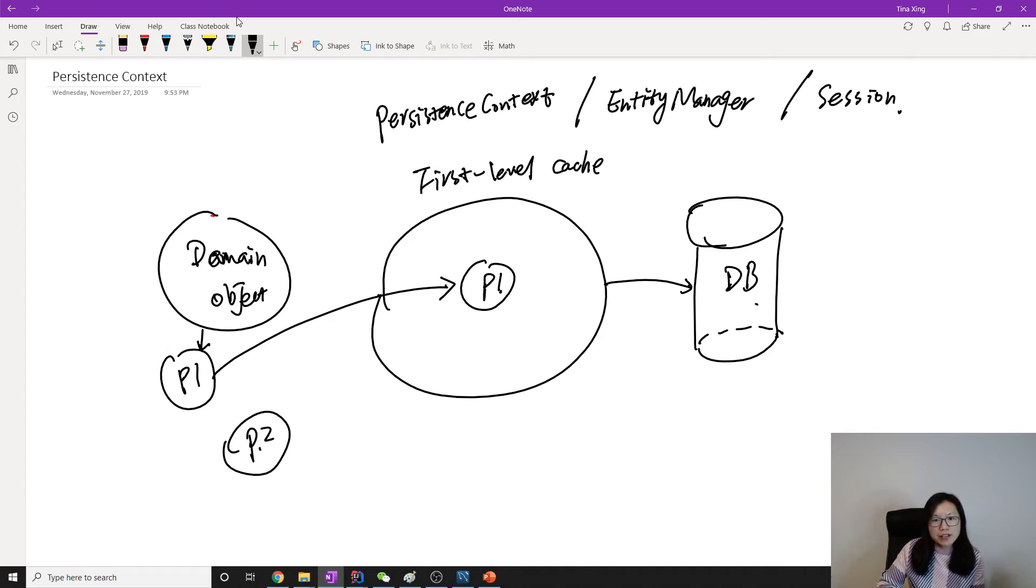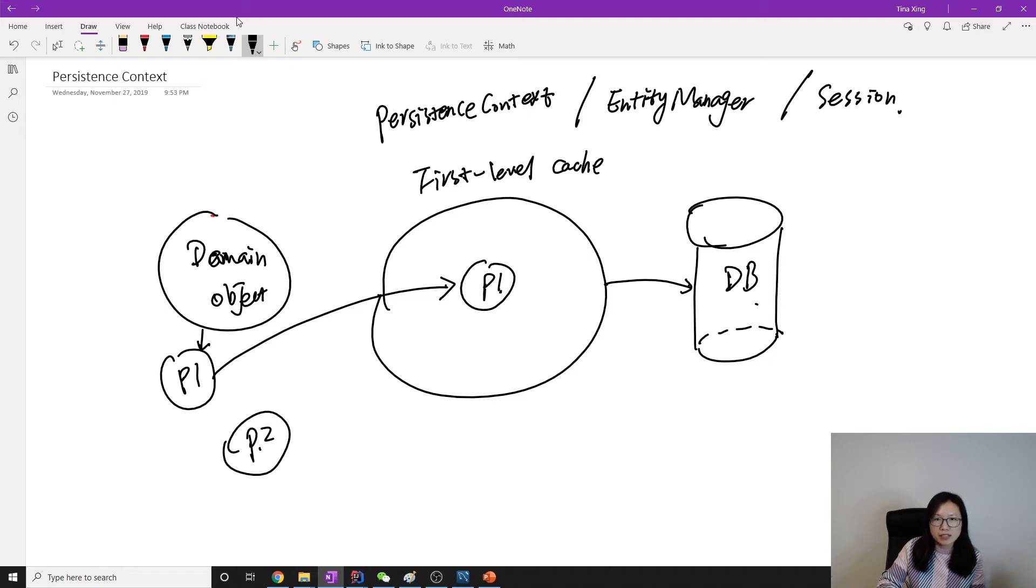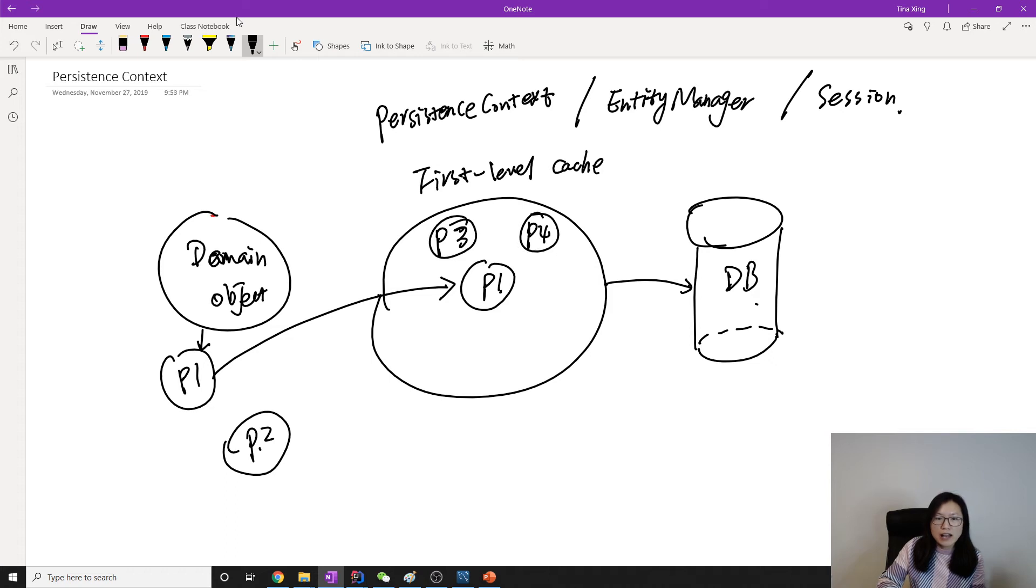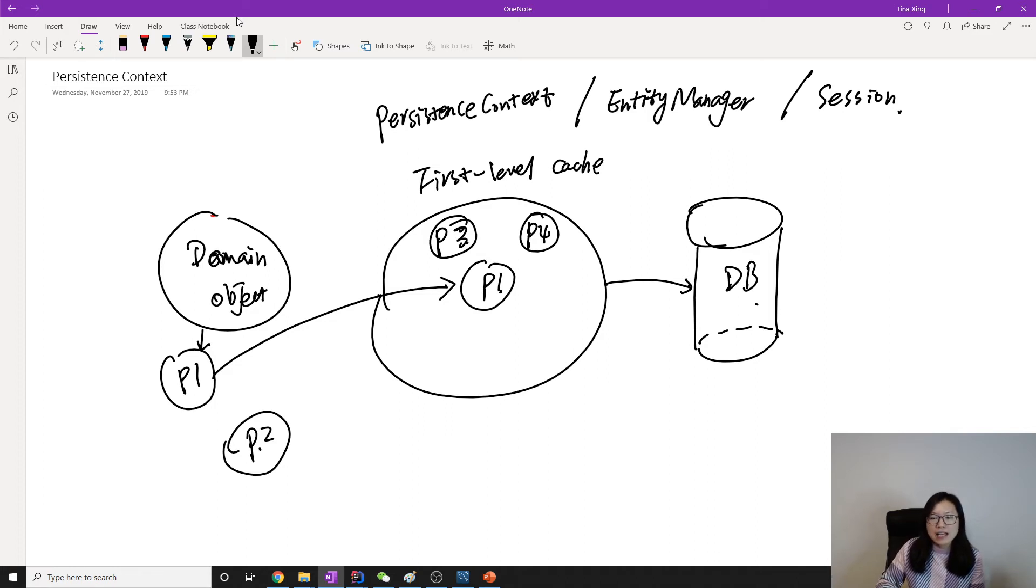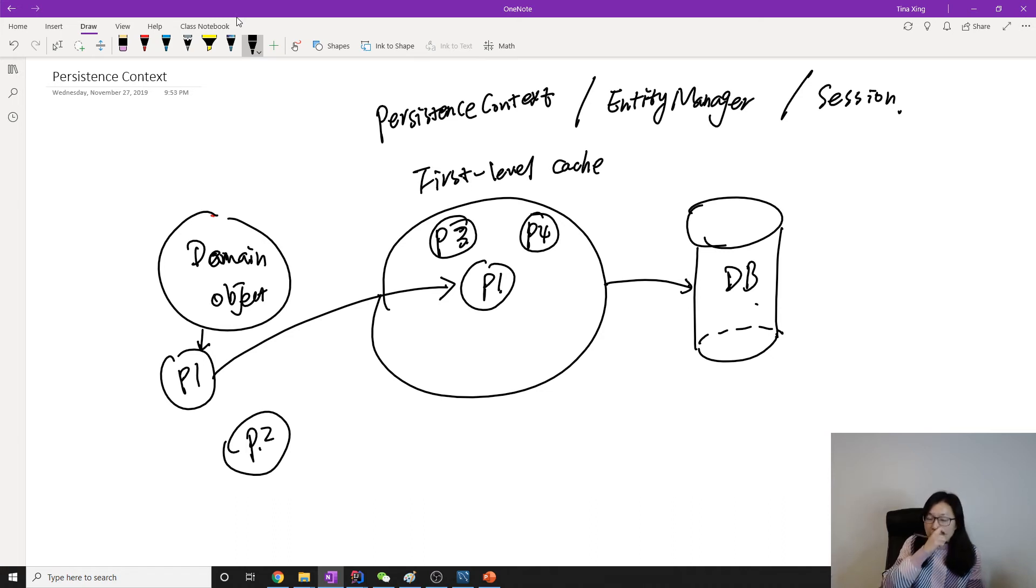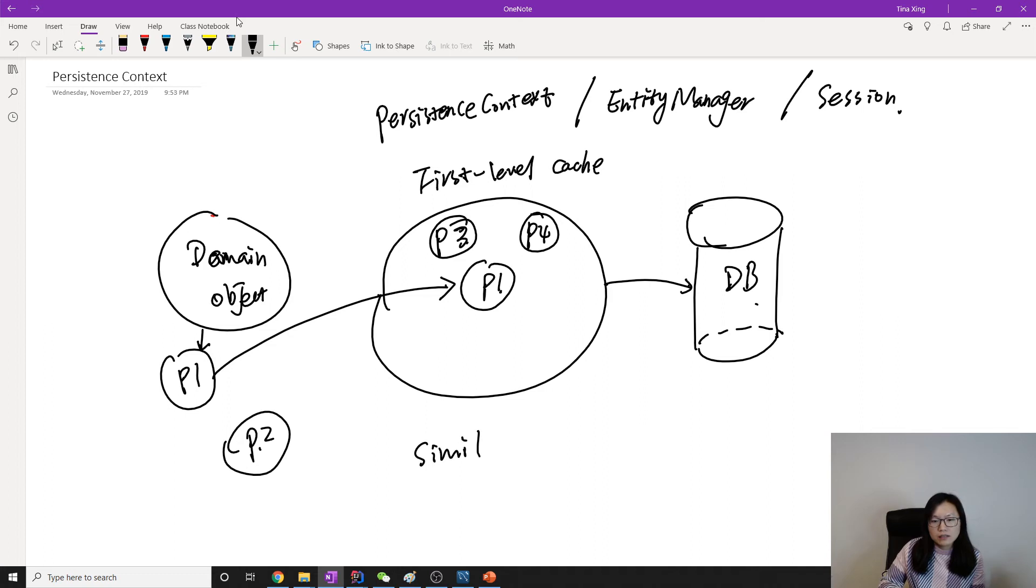Some are also called entity manager, and in Hibernate it is called session. Basically what it does is it will guarantee all the objects maintained by the persistent context, like P1, P3, P4, those objects. It will make sure at the end those objects will be pushed, will be saved, will be updated into the database.